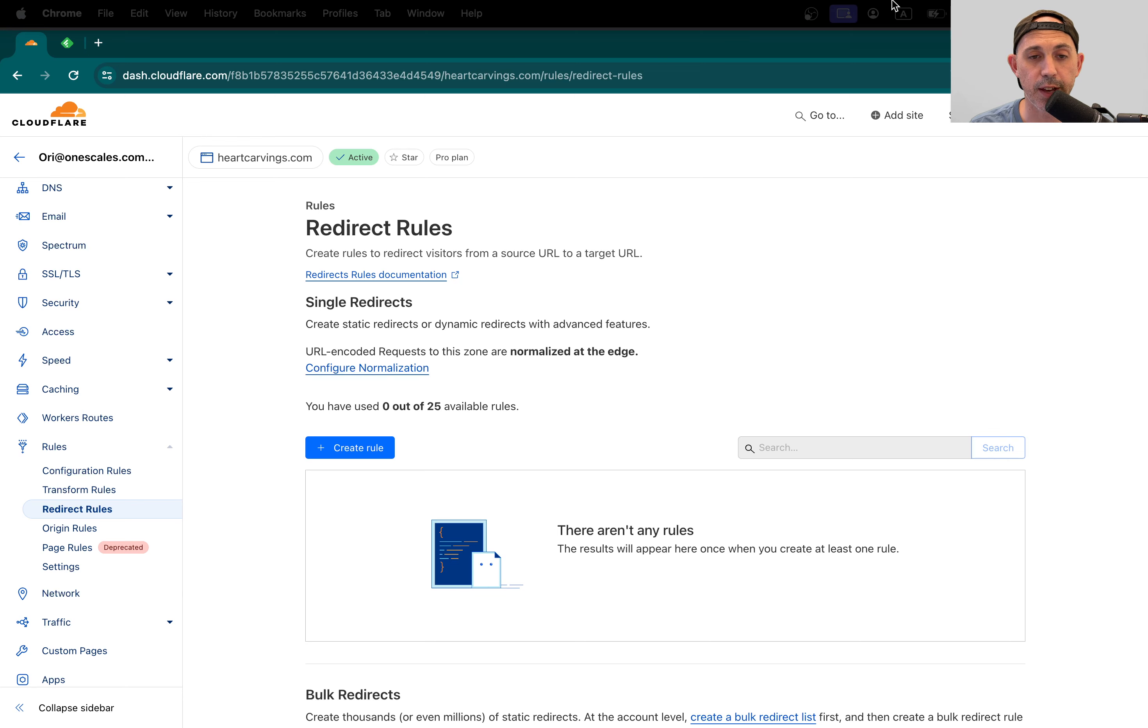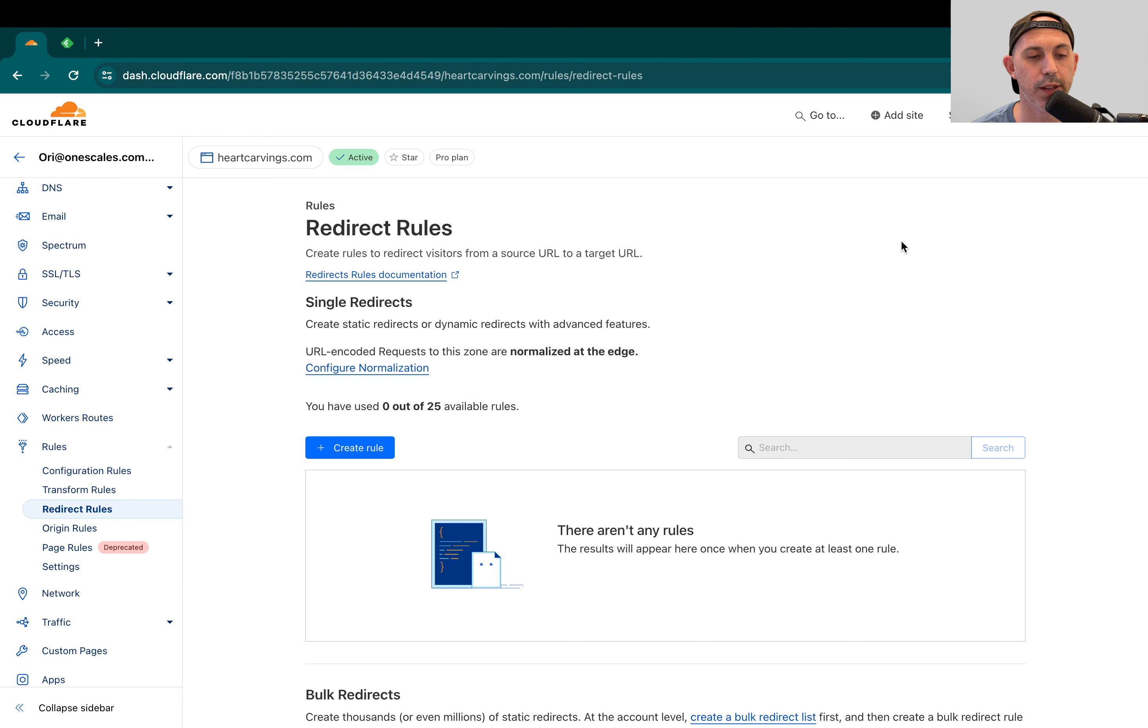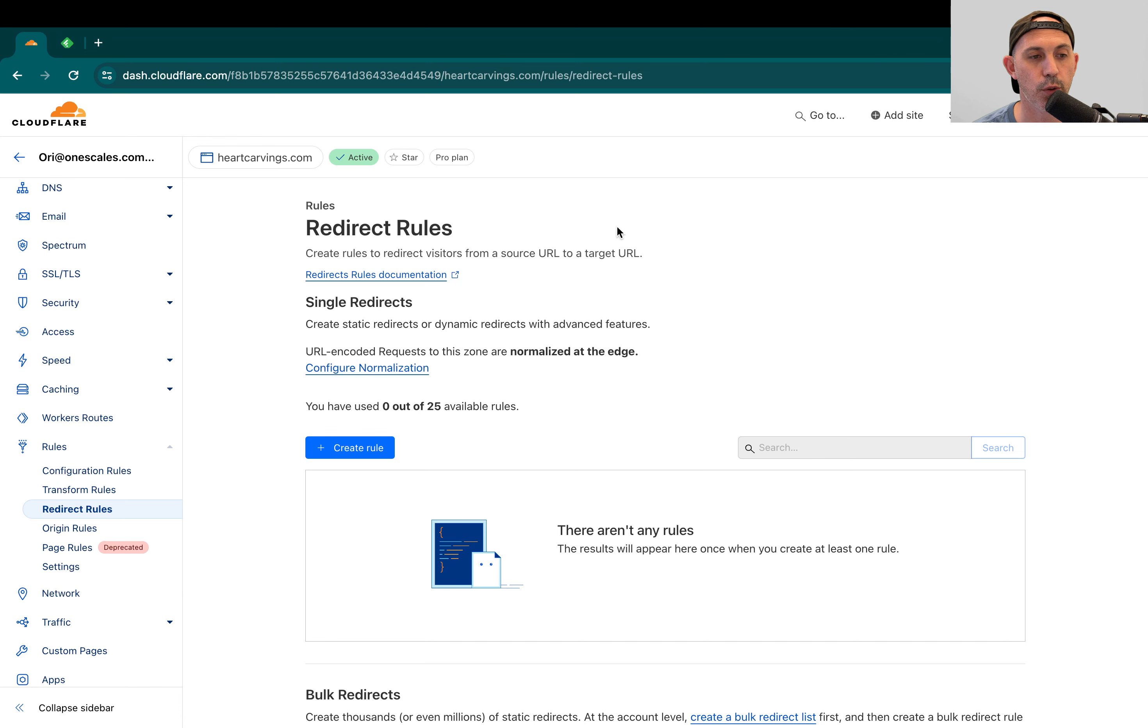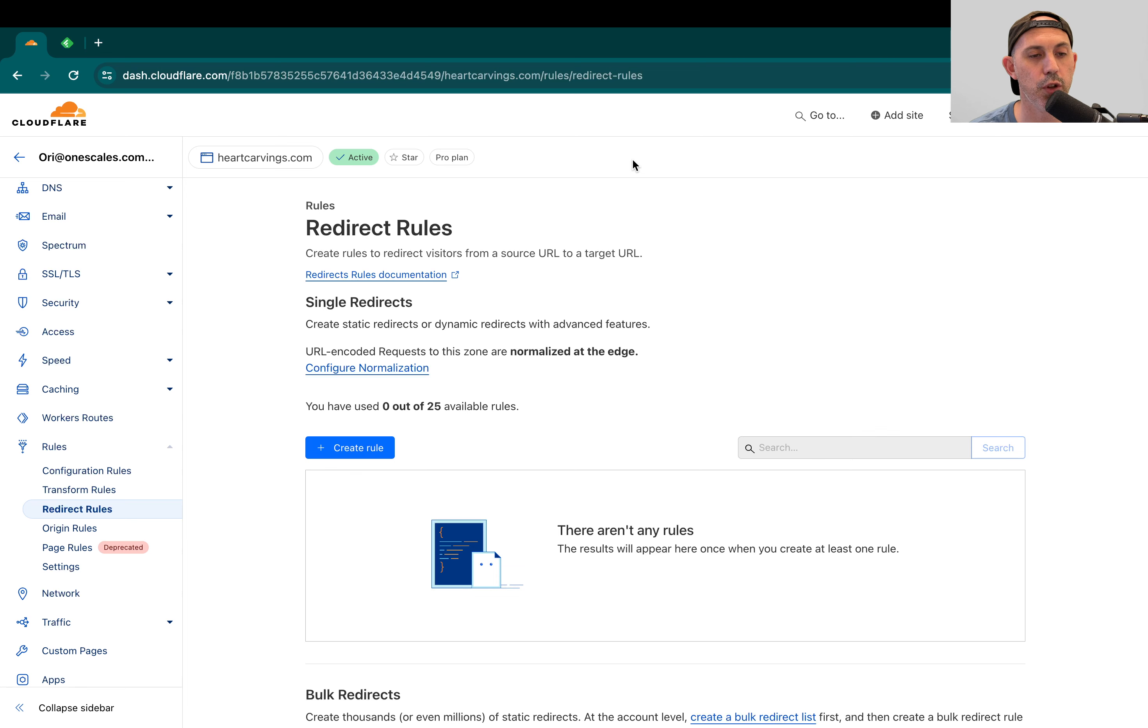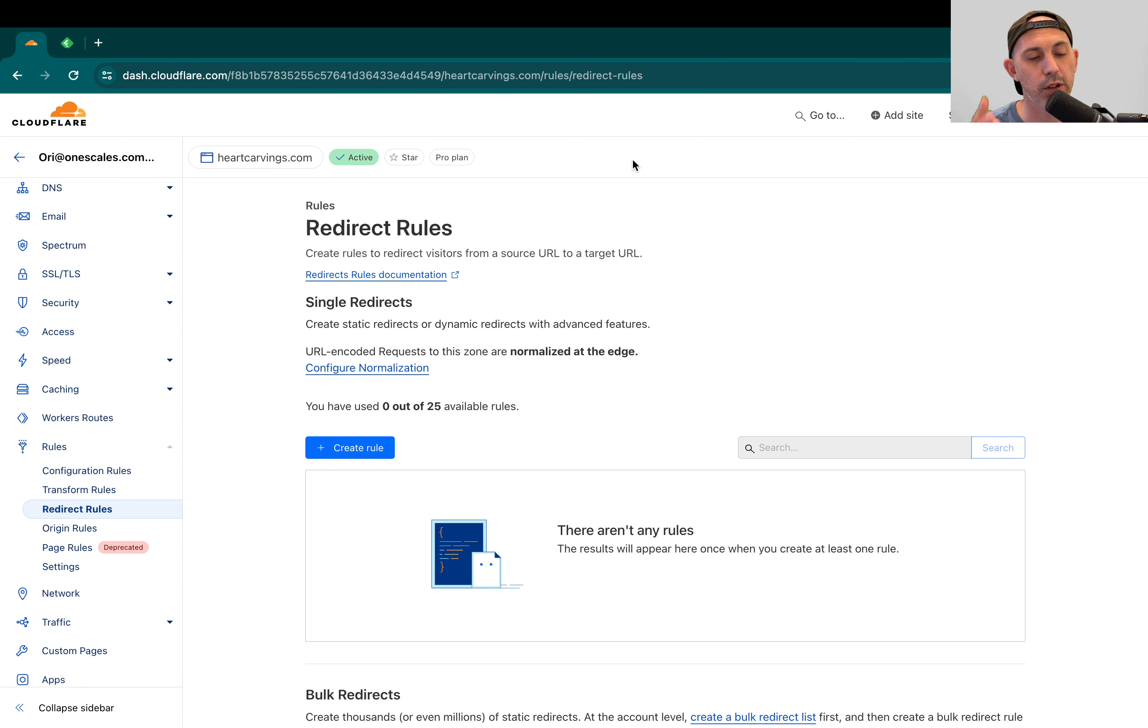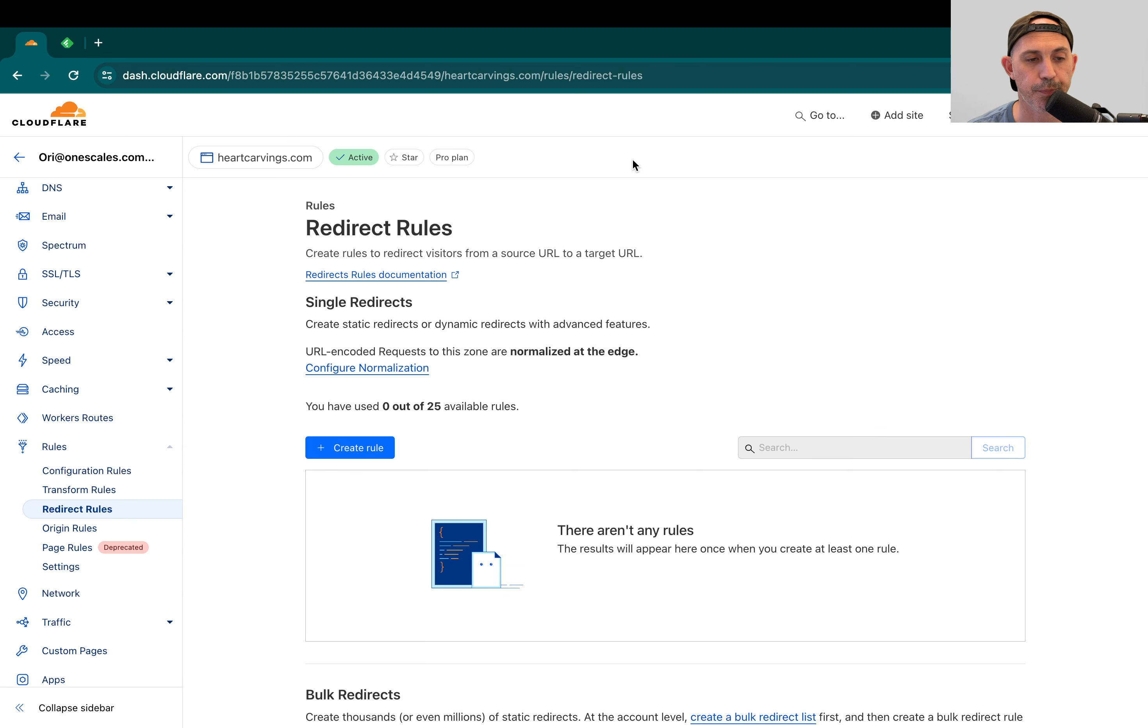Hey, everybody. It's Zori from OneScales. In today's video, I'm going to cover how to redirect an old domain to a new domain using Cloudflare. I have this domain, heartcarvings.com. I'm going to show you how to take this old domain, heartcarvings.com, and redirect all of its pages to a new domain, for example, written.com, a domain that we own.